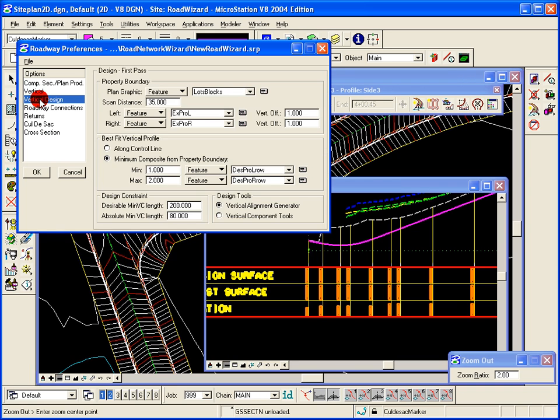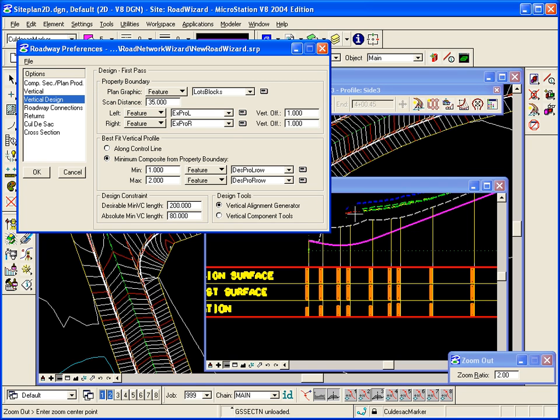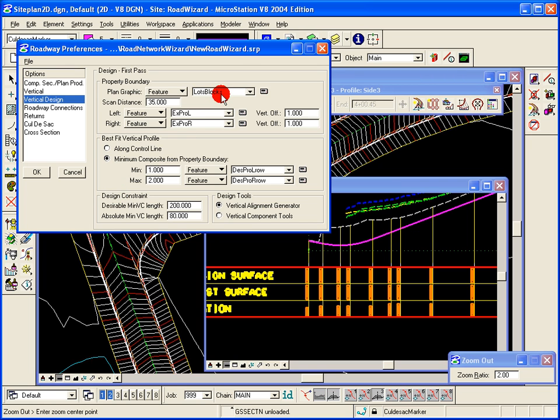As for the vertical design, we can do a first pass design. As you see here, the purple element is representing our first pass of the design for the side street. You can see there's blue, yellow and green elements there. We can scan for the property lines, in this case the yellow right of way or block lines, and give it a scan distance.